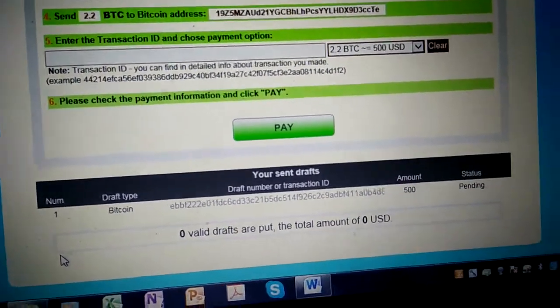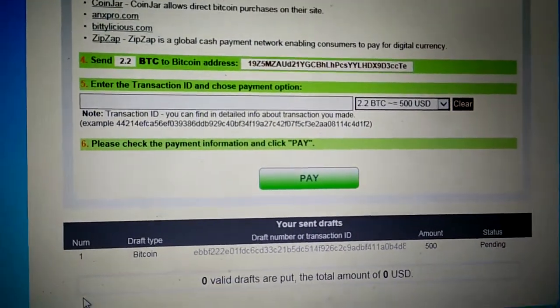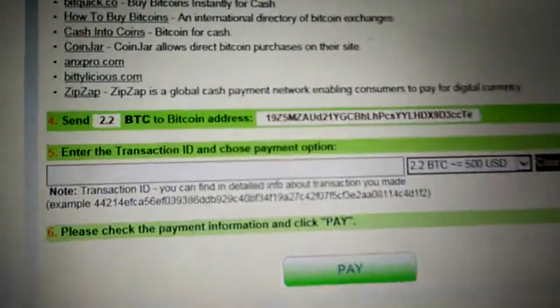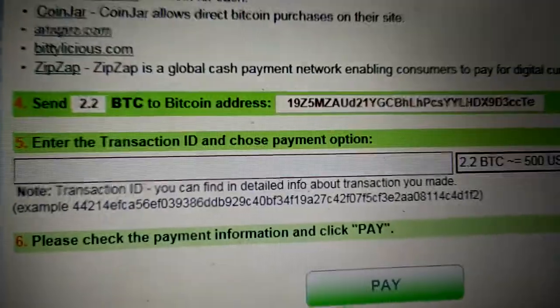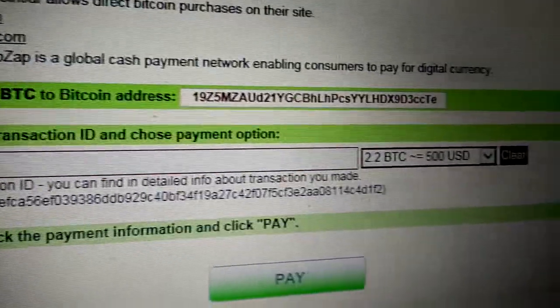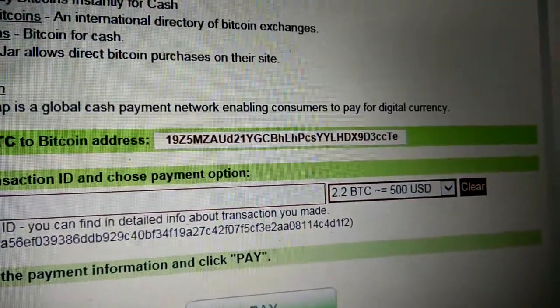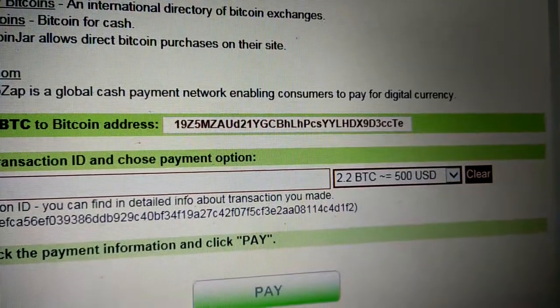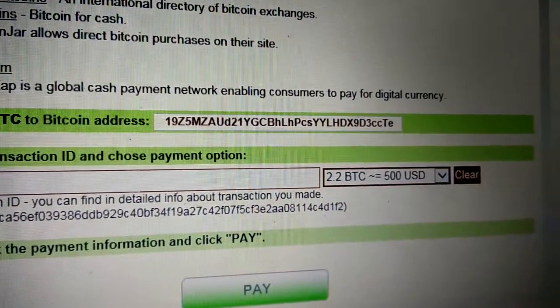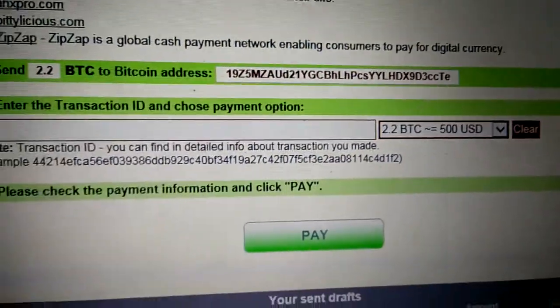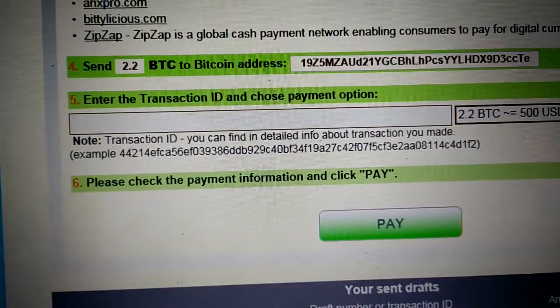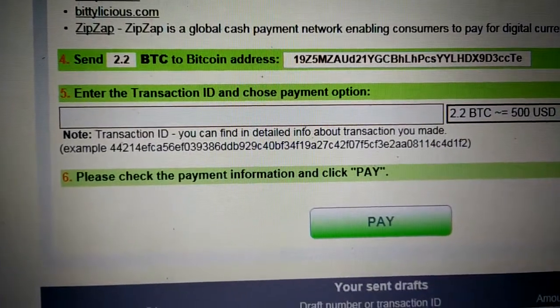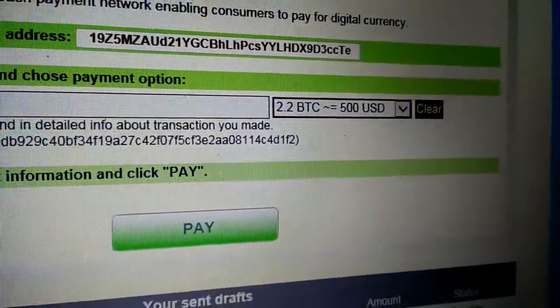Hey guys, here we are back. We went ahead and made the payment. Basically what they give you here is send 2.2 Bitcoin to this address. We get that long address name that we sent from our account, and then it gives you a receipt number, a super long number. We put that in here and we clicked pay.